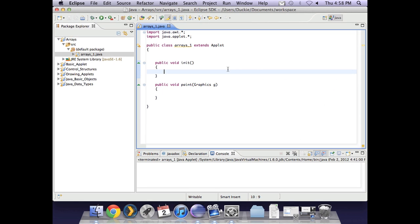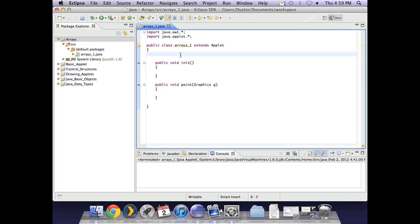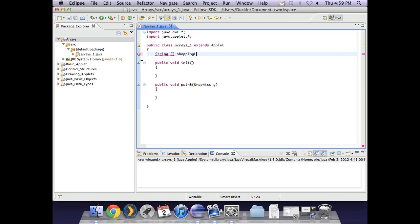So in Eclipse here I have set up a new project called arrays, and I have just set up a basic template for any old applet. As with all our declarations, it goes in the class. So we were creating a string array. So these are square brackets. Square brackets - they are just underneath the delete button on my keyboard. You don't actually want any spaces between them. We've got a string array called shopping list.